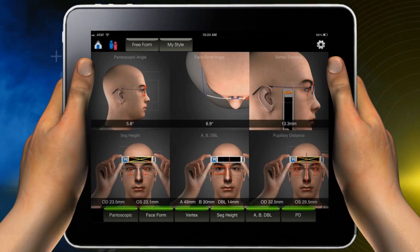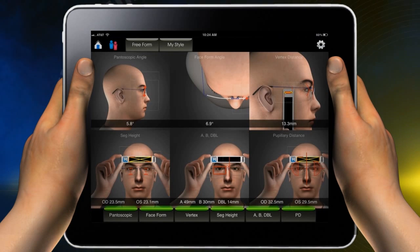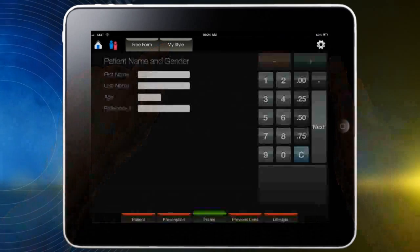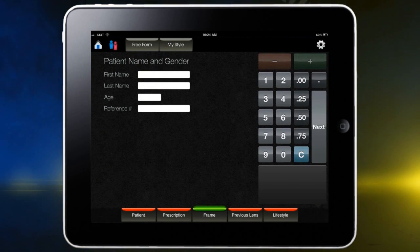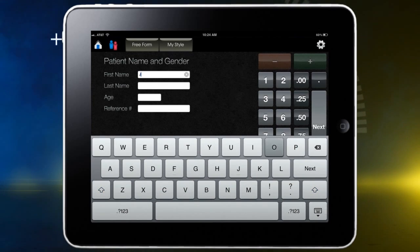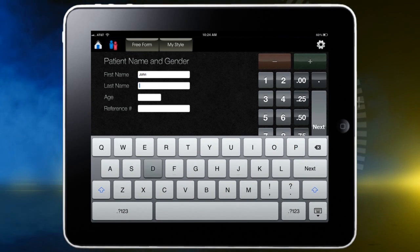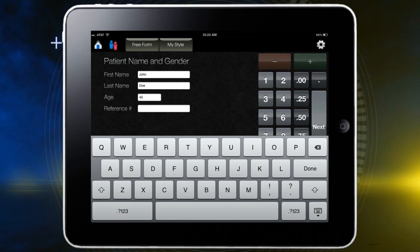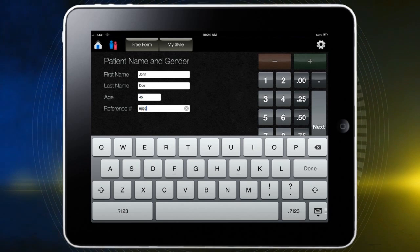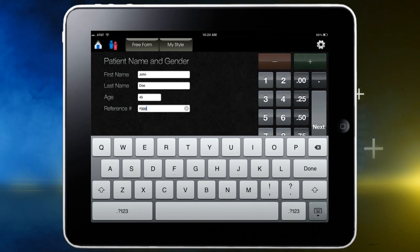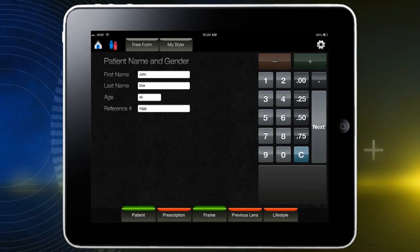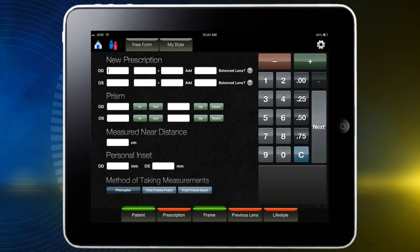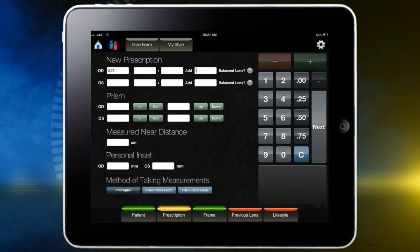Congratulations! You are now ready to order the MyStyle lens. Press the MyStyle button. The first step is to enter patient information. Touch within the white space for the first name and the keypad will appear. Enter the information. To close the keypad upon completion, touch the bottom right-hand corner of the keypad showing the keypad icon with down arrow. Next, touch the prescription button and, using the keypad on the right, enter the information for all appropriate boxes.